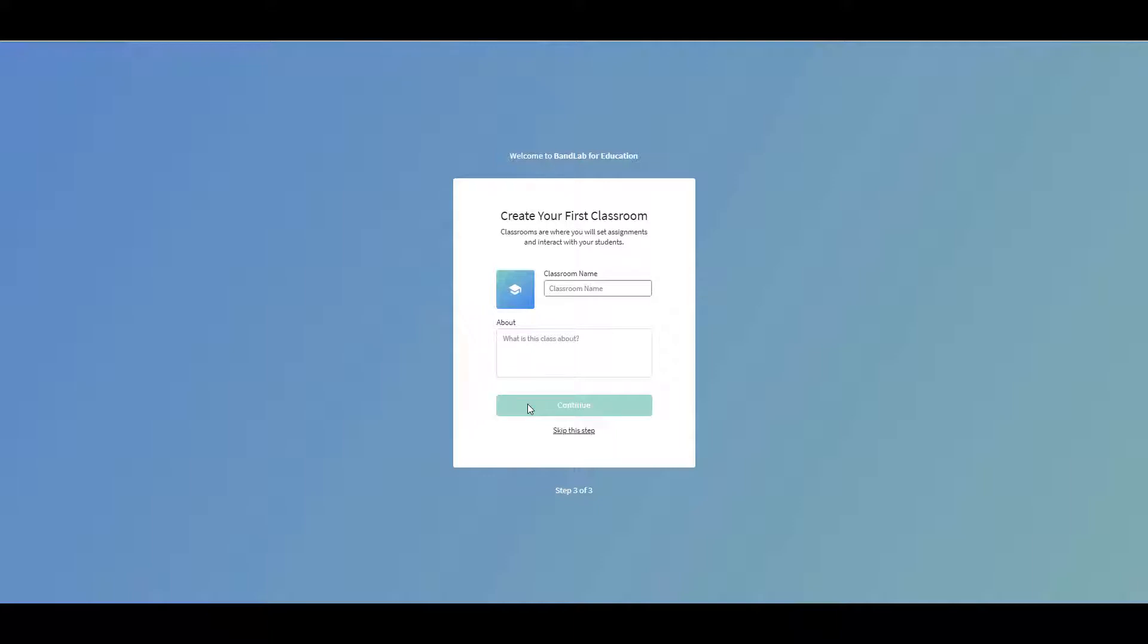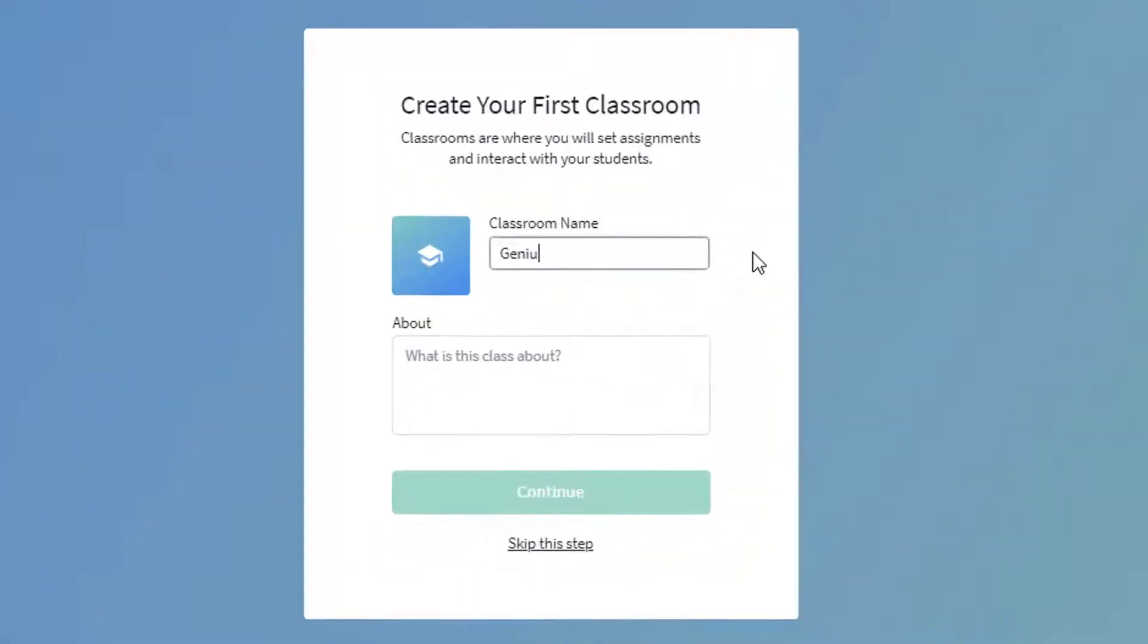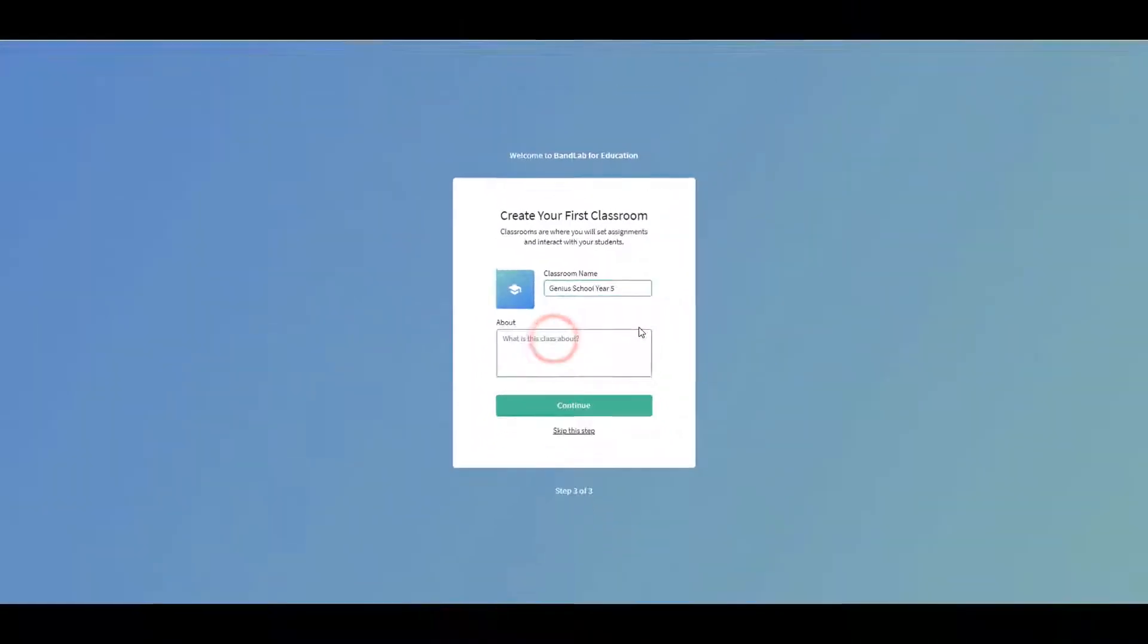Once again, you have the opportunity to fill in the details now or skip and do it later. For this example, I'm going to create a classroom: Genius School, Year 5. In the About box, I'm going to explain what the class is about.